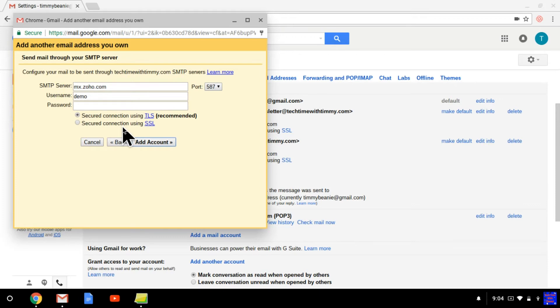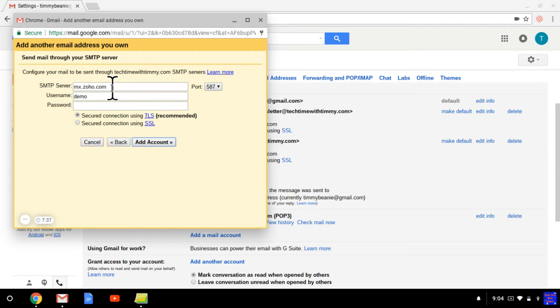Now you need to enter all the servers that you want, that it'll send from. So these servers can be found on your email service provider in a settings page or something. But if someone else set up your email account for you, you may need to contact them and ask them to give you the information for it.